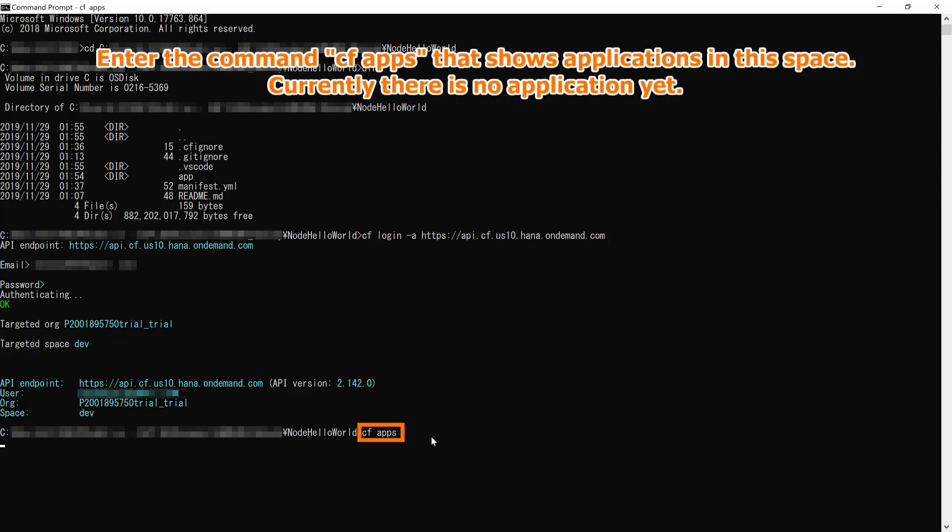Enter the command cf apps that shows applications in this space. Currently there is no application yet.